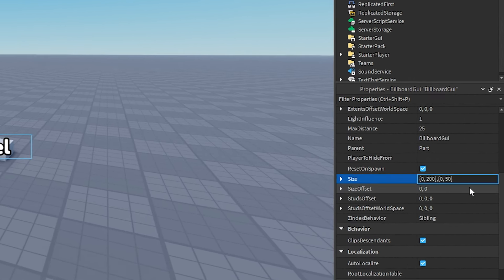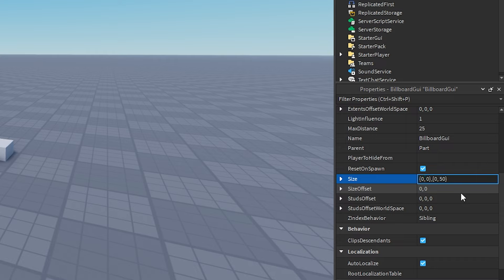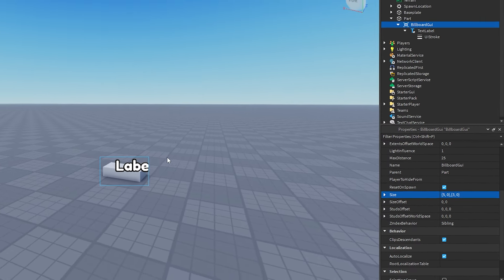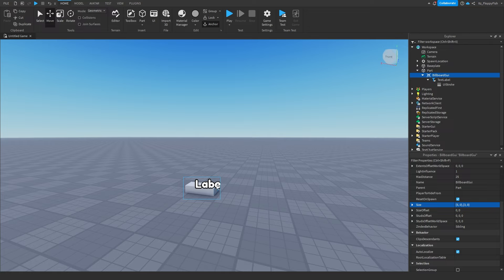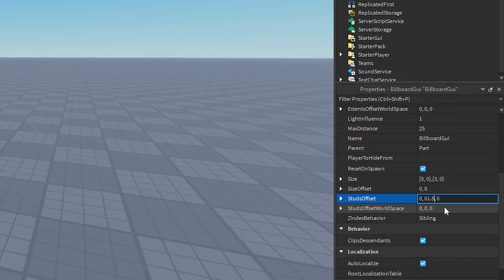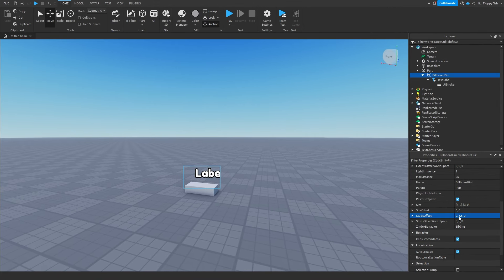Once you've set the max distance, head to Size. Remove the 200 and make it zero, zero. Then change the first zero to 5, go to the other bracket and change that zero to 3, giving you a size of {5, 0}, {3, 0}. That's how you size it so it fits onto the player's head nicely. Then set the StudsOffset to 0, 1.5, 0 so it appears just above the head.